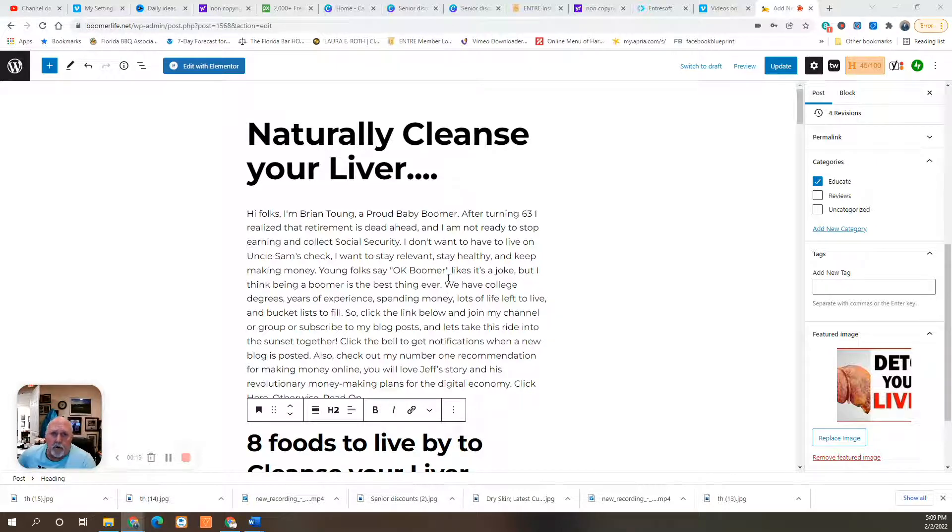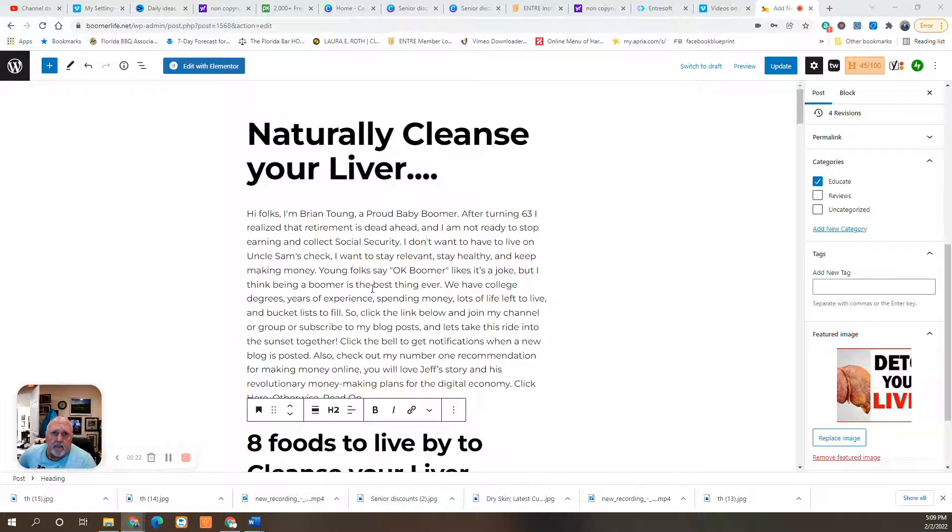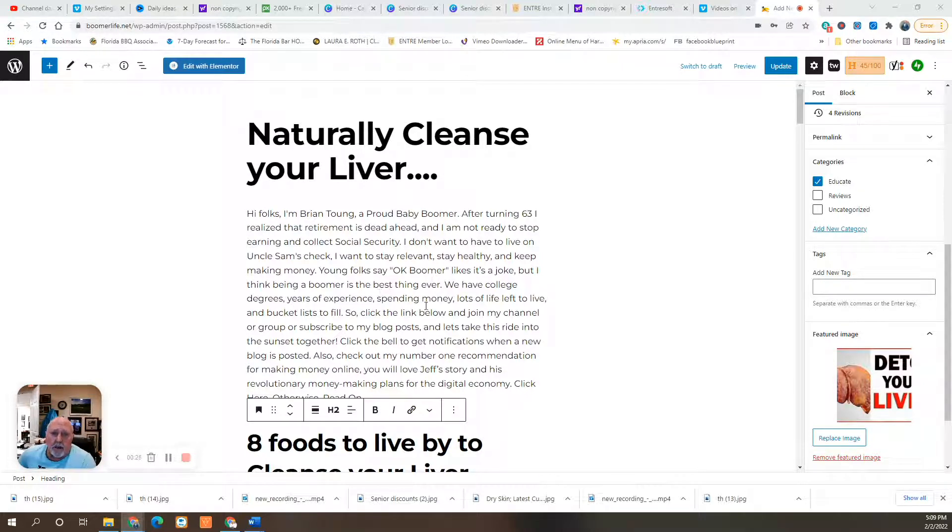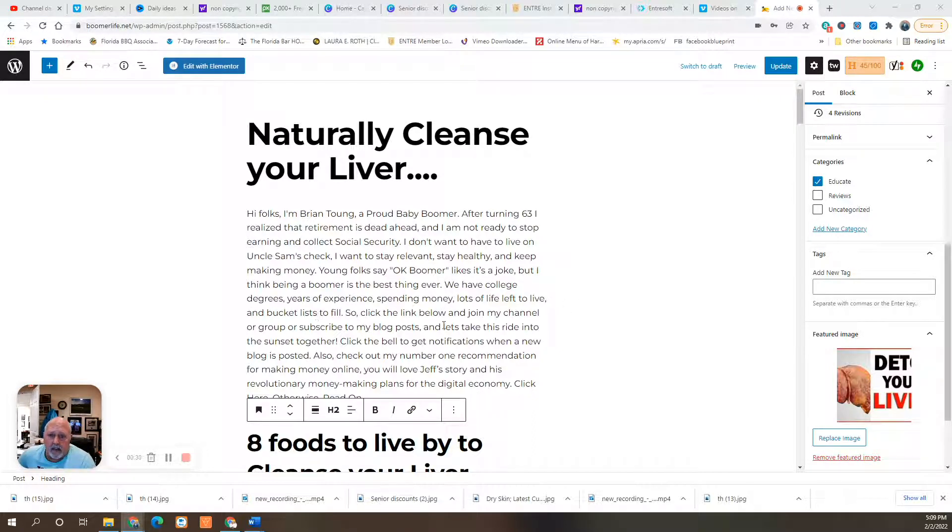Young folks say, okay boomer, like it's a joke. I think being a boomer is the best thing there is. We have college degrees, years of experience, spending money, lots of life left to live, and bucket lists to fill.